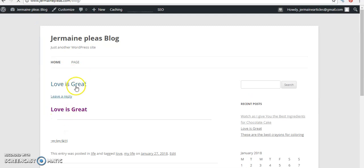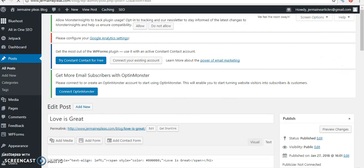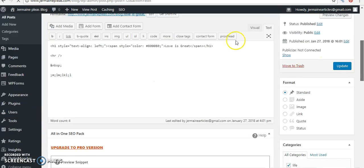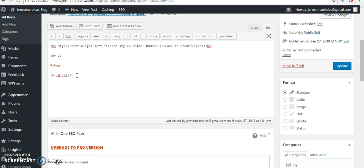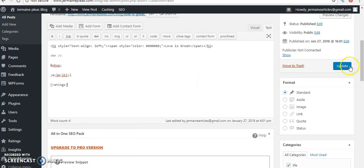Let's try this one - Love is Great. Let's edit, paste ratings, let's update it. Let's see how this one turns out.